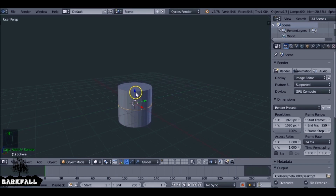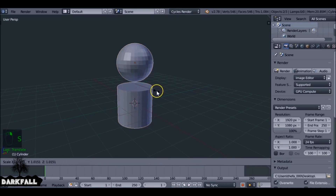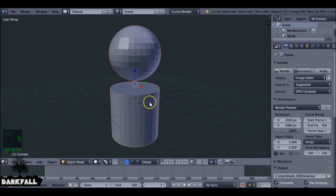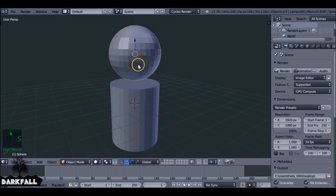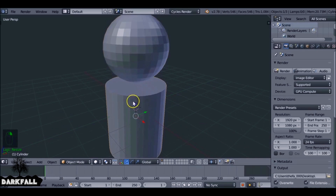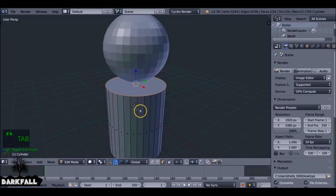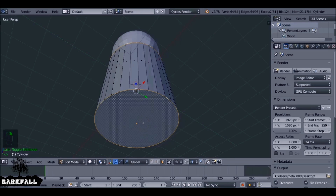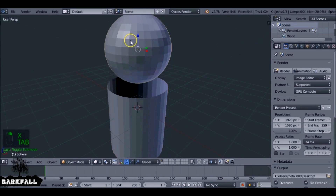Let's just drag this up out of the way, then select both of them and press S to scale so they both share the same scaling. Select this one, S on the Z, just so it's a little taller. Select the cylinder and then tab into edit mode, make sure face mode is selected. Select this face and that one, press X to delete. Tab out of it.